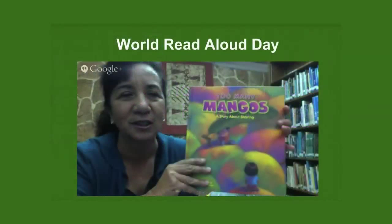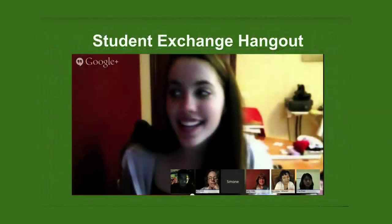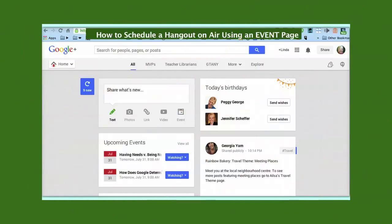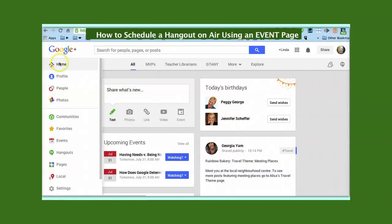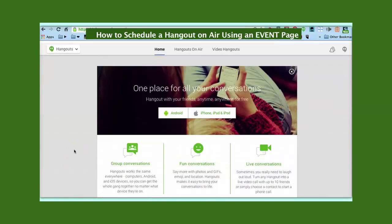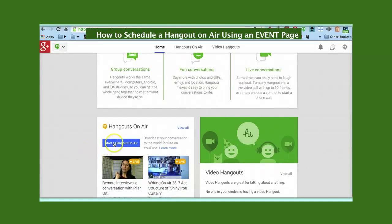The nice thing about an event page is that you can interact before, during and after the Hangout in one central location. In Google Plus, hover your cursor over the navigational bar on the left and select Hangouts. Scroll down and click on Start a Hangout on Air.